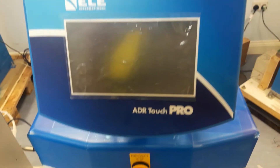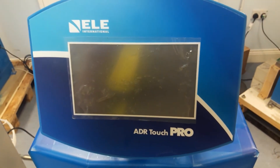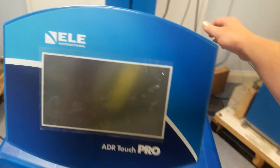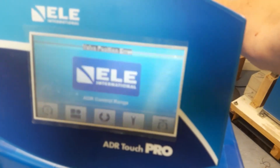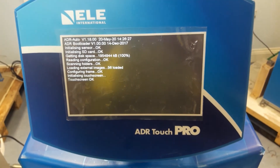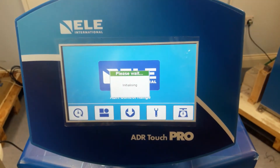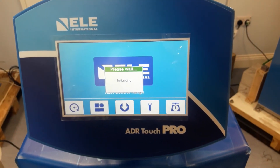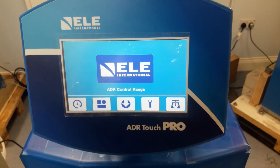As the dialog box said, power cycle the machine: switch the machine off, allow it to rest for five to ten seconds, and switch back on. The error has now been reset.